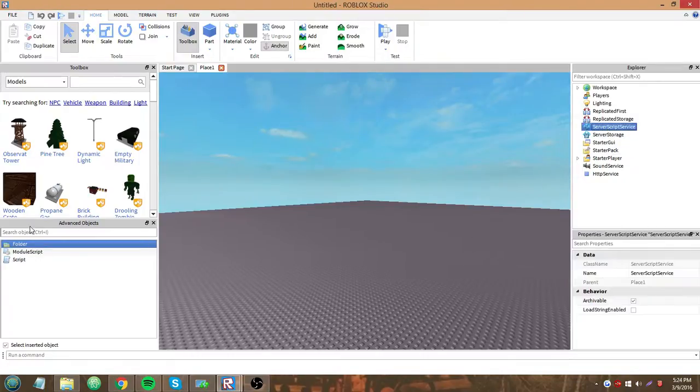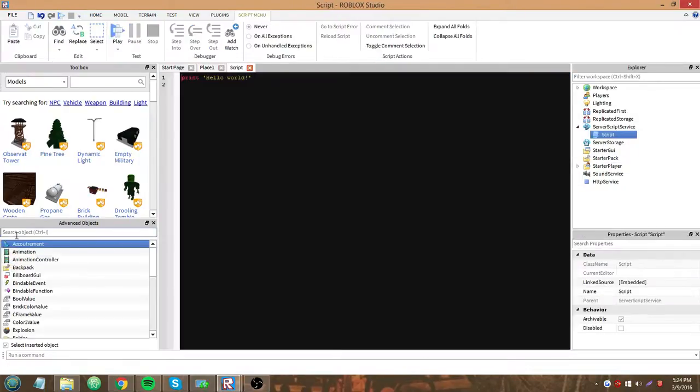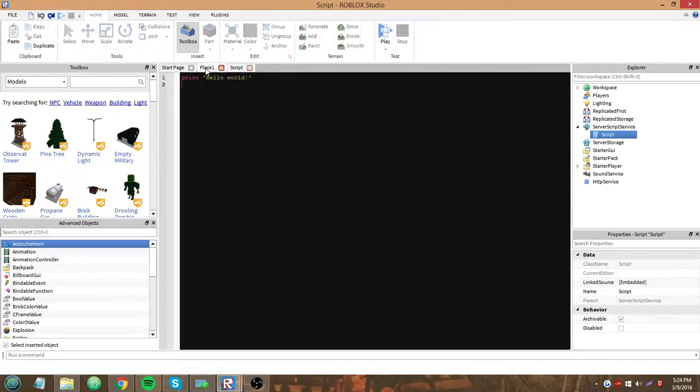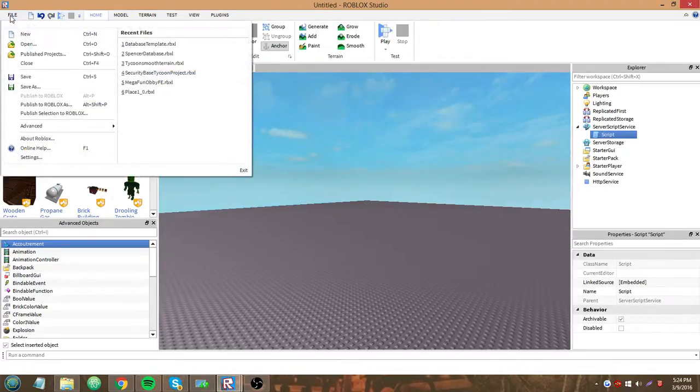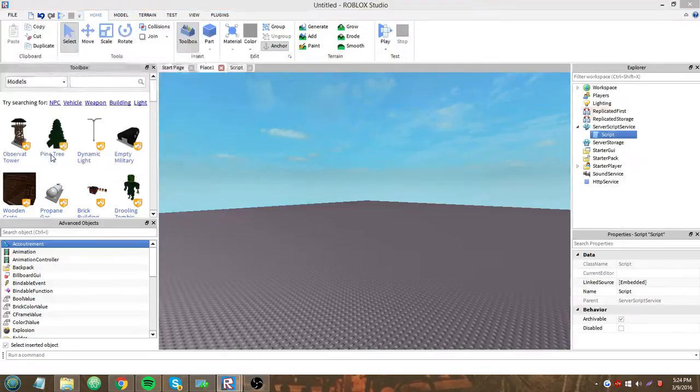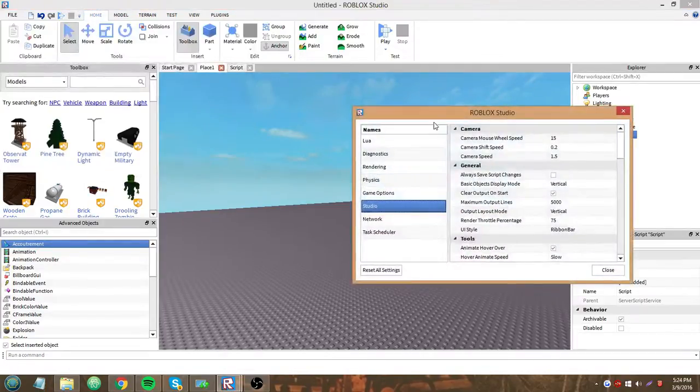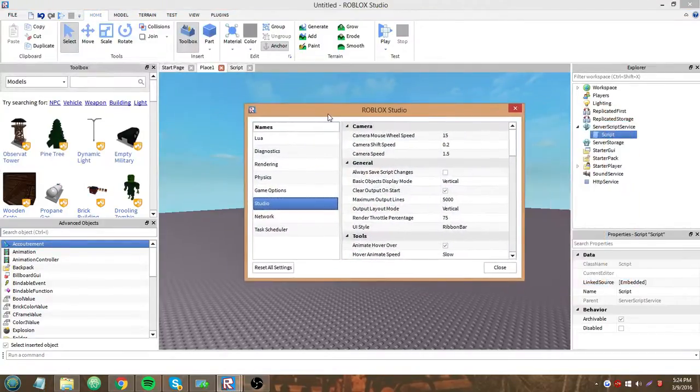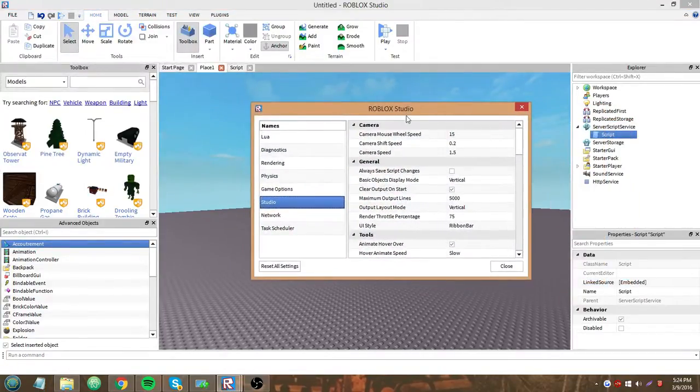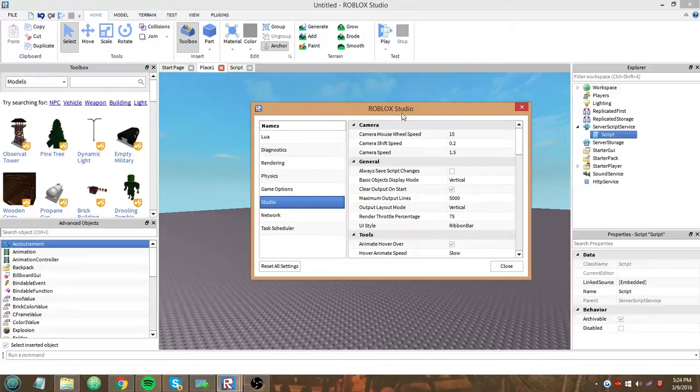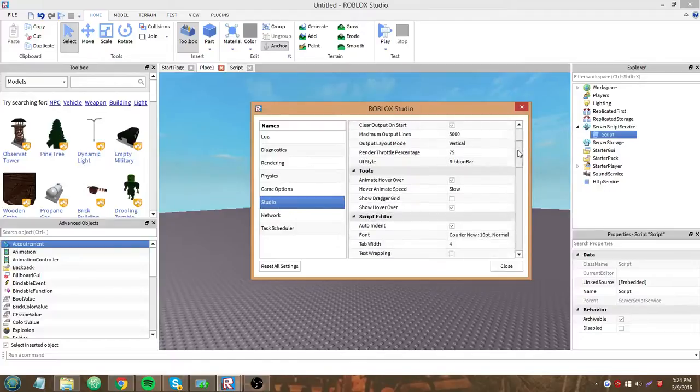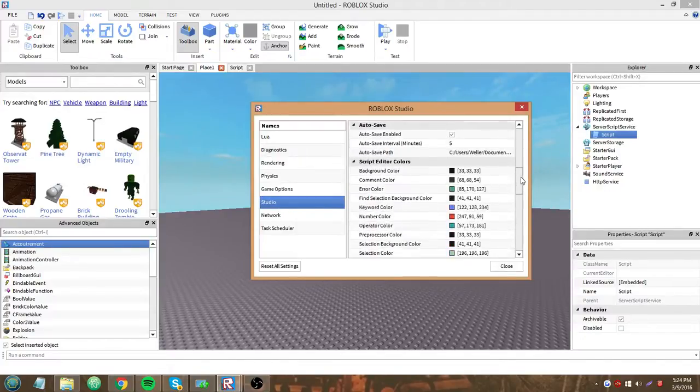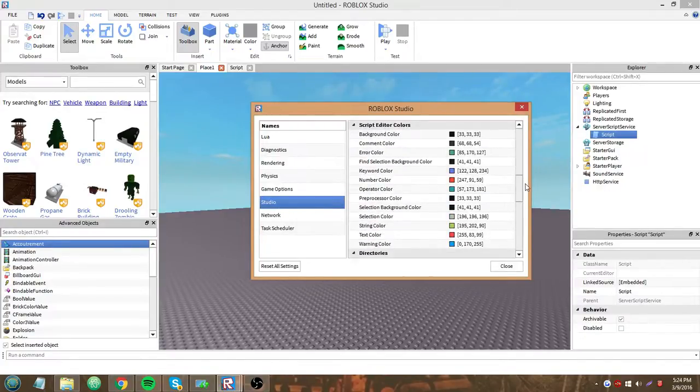So, I'm going to make a new script in server script service. We'll keep that line. So, the first thing you want to do is go up to file, all the way down here to settings. And you see all these settings with Roblox Studio. You automatically open up to the studio tab on the right here. You want to stay on that, and then scroll down to script editor colors.